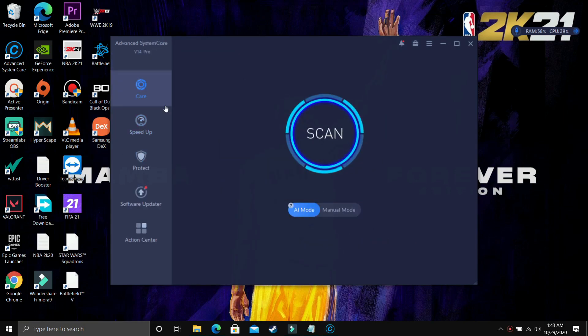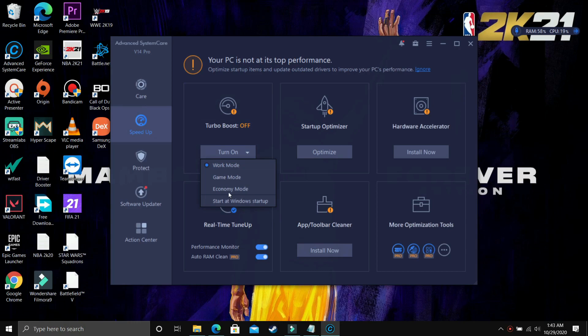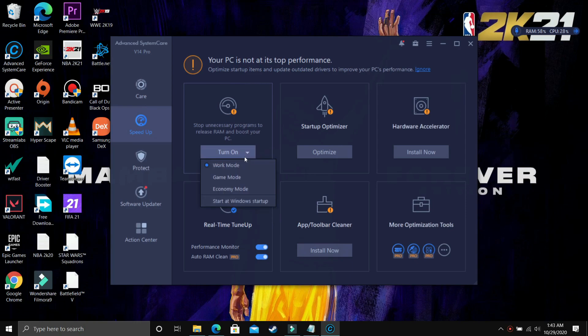And here you get a lot of other options. So first of all, let's go to Speed Up. And here as you can see, you have Game Mode, Work Mode, Economy Mode. So this is just a power plan for your PC. It is really cool, I have tried all of them. So yeah, if you want to play games, then this is great for you.